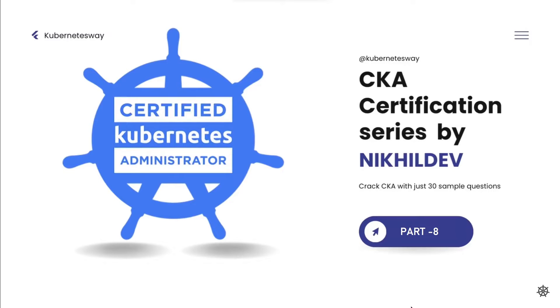Welcome to CKA Certification Series Part 8. In this part, we will cover a network policy scenario.